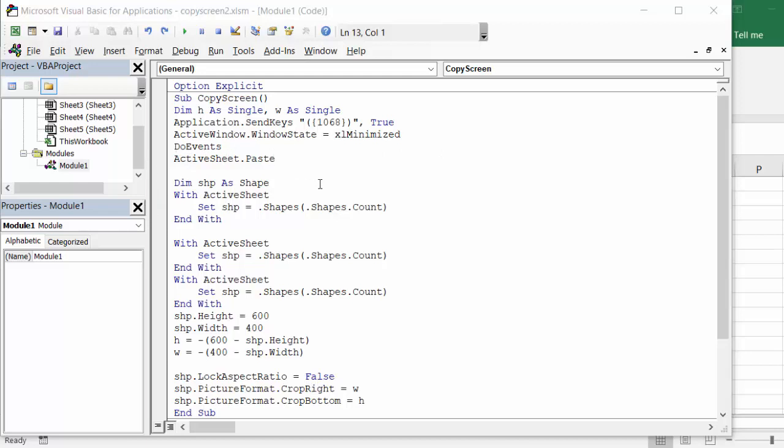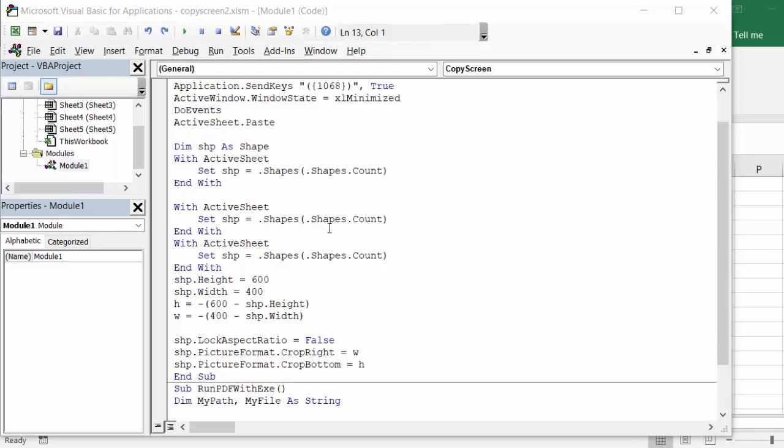And now with this, we've declared the screenshot as a shape. With active sheet, set shape dot shapes, shapes dot count. With active sheet, set shape as shapes count.